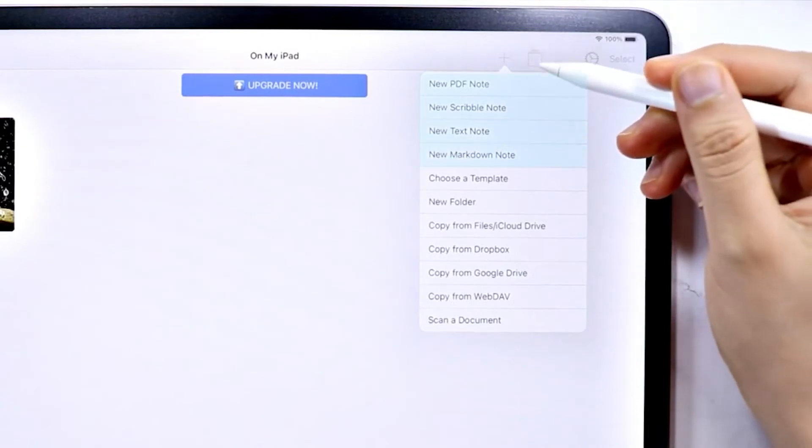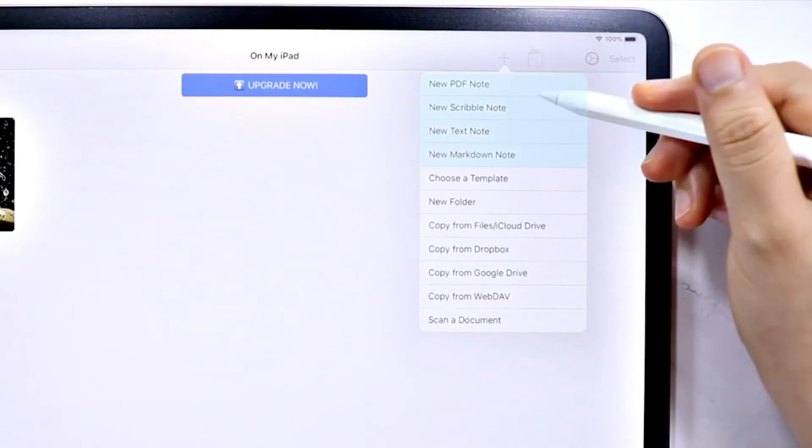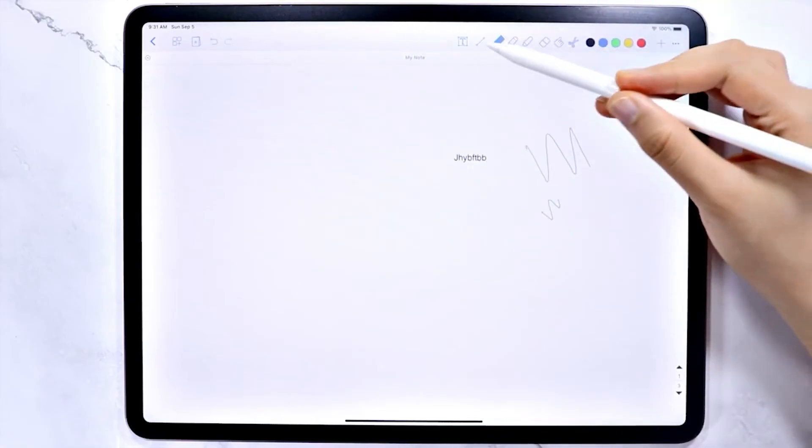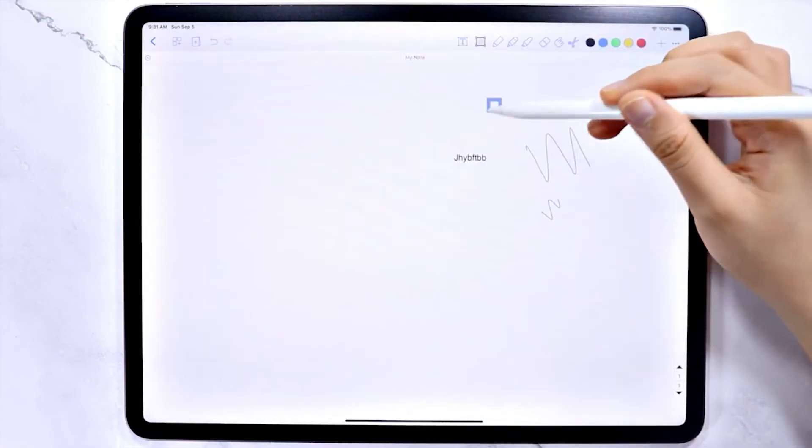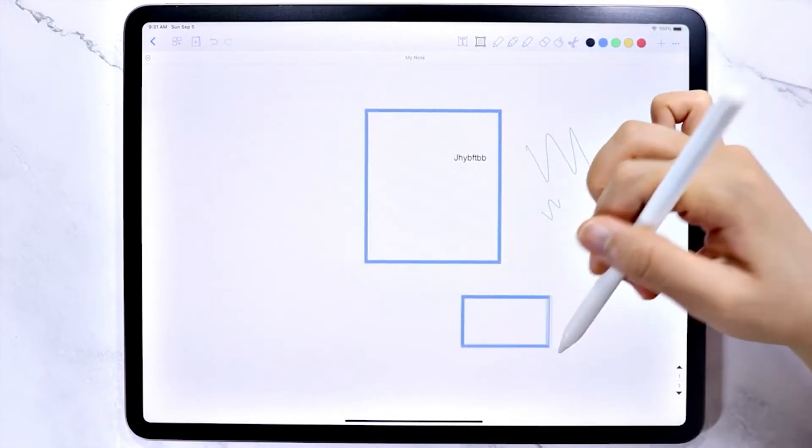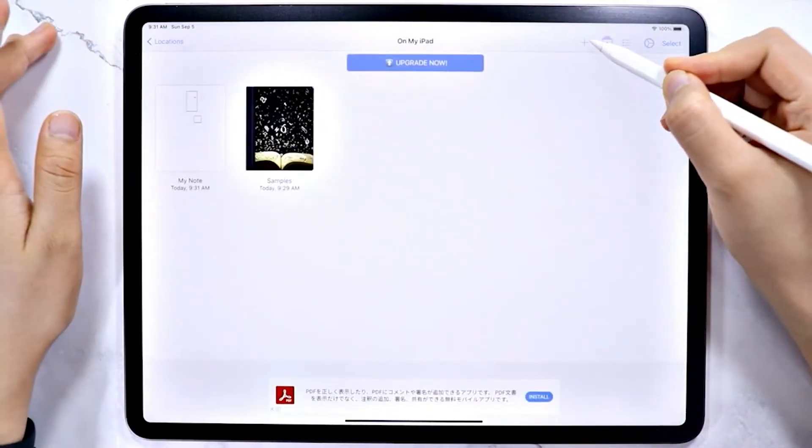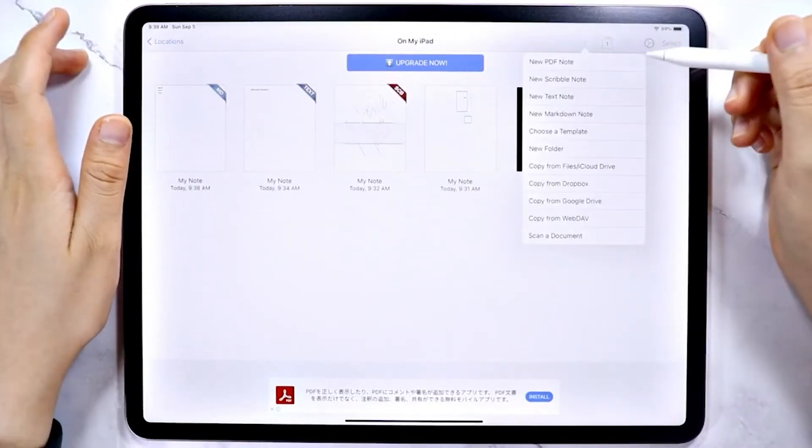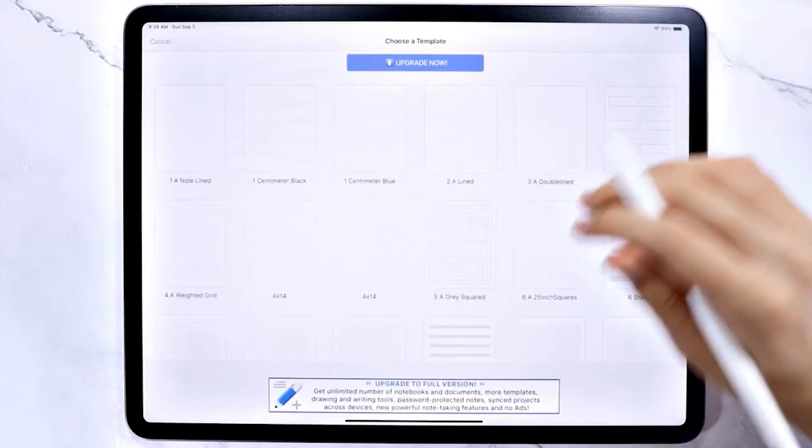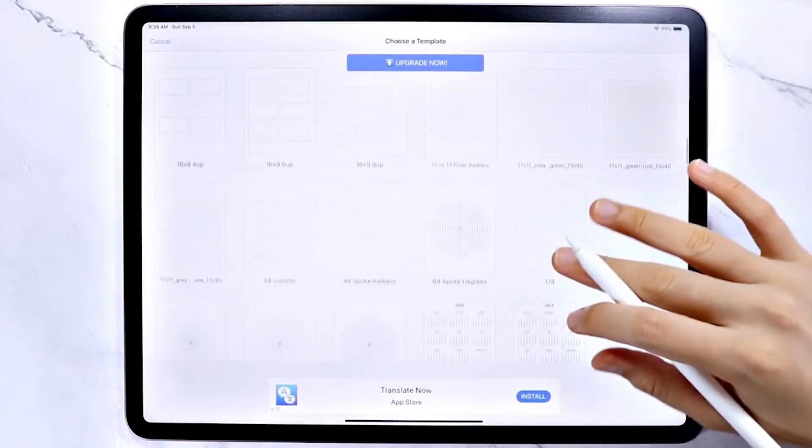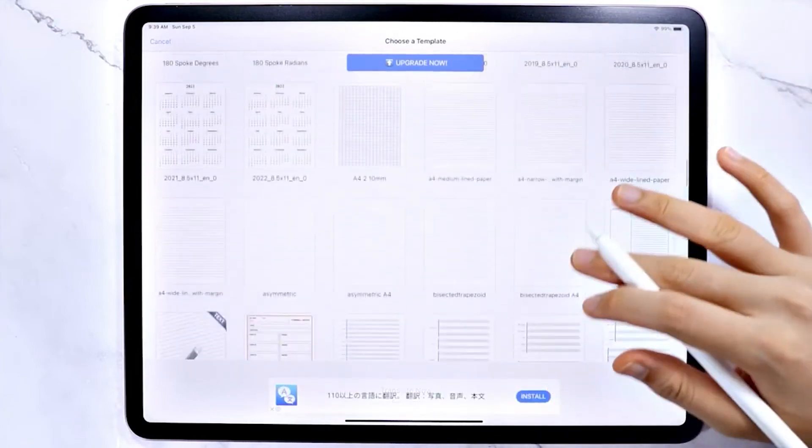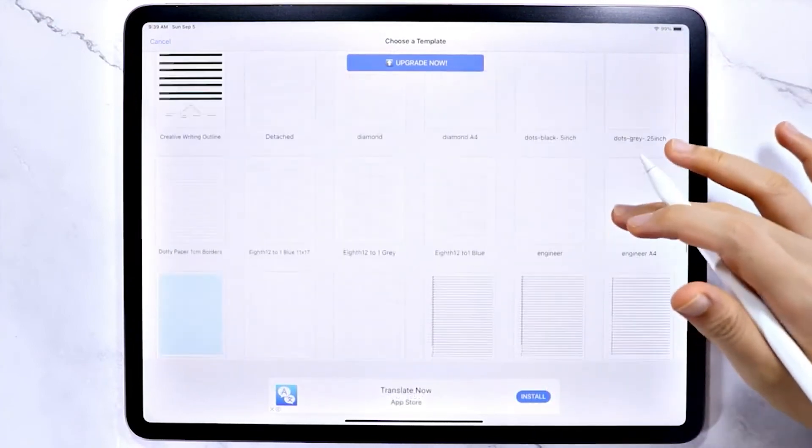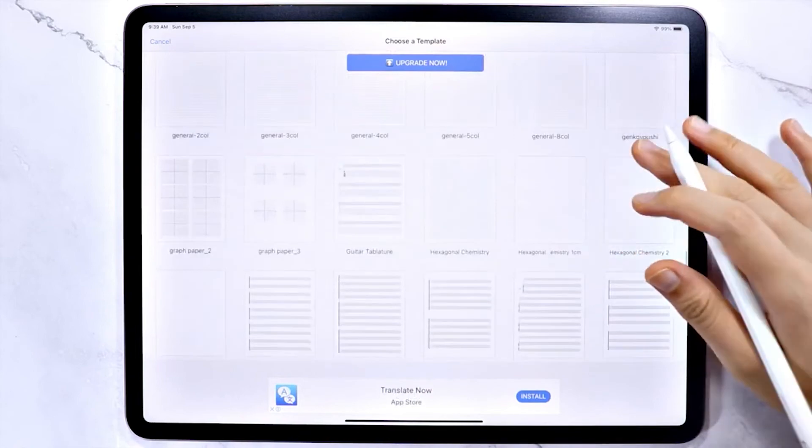You can type out your ideas or use an Apple Pencil to write them by hand instead. Notes Writer gives you the ability to draw pictures, annotate PDFs, fill-in forms, sign documents, insert clipart, and more. Once you complete your notes, you can share them across a range of cloud storage services.